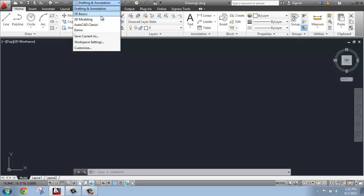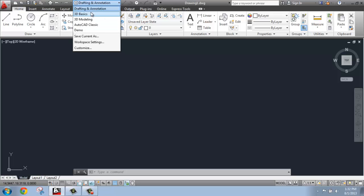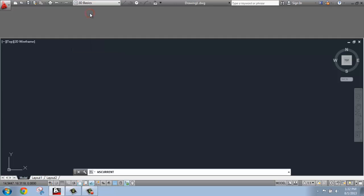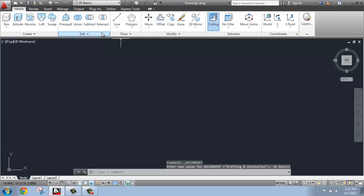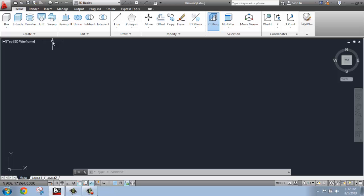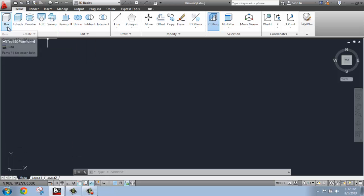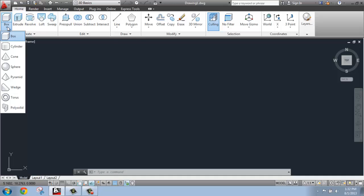I'm going to make the switch from the Drafting and Annotation workspace to 3D Basics. When I do that, it'll take a moment for the ribbon to come back up, and you'll see that it looks dramatically different. We no longer have an expanded menu for drawing things like lines, polylines, and circles, but we've really moved into this 3D world. We have 3D primitives